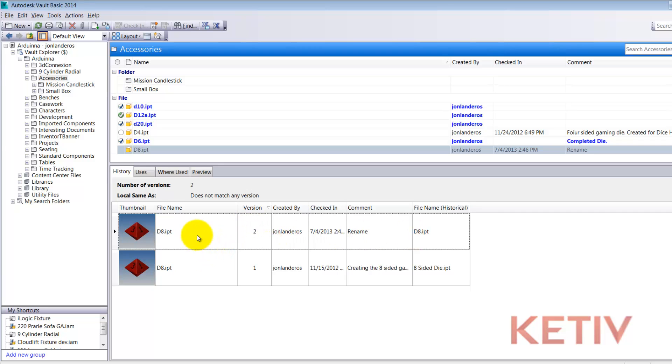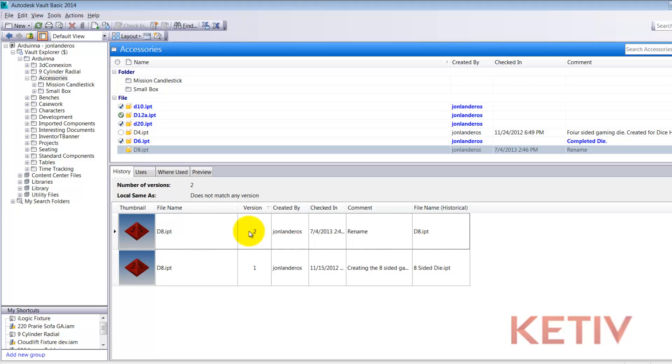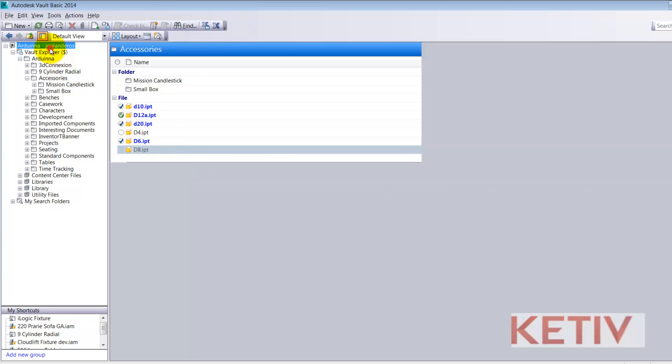Here if we look at the columns I can now see that the new file name is d8 but the file name historical now shows up as eight-sided die so it does remember what that original name was. So there is a record of what file names this file has been called all maintained inside of Vault. It's just a matter of showing that field but there is more. We're not done yet.